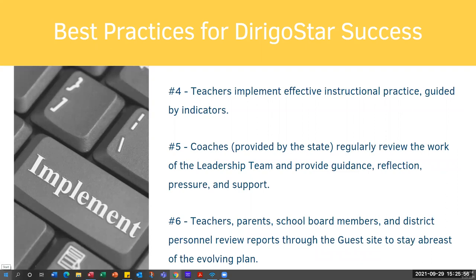Number four is teachers implement effective instructional practice guided by indicators. Looking at the indicators, there are a lot that talk about what teachers do or don't do, and there are ones about professional development. These indicators can really be used to affect what you learn, how you support your teachers, and what kind of professional development to ask the district for. There's a lot of benefit from using the indicators inside Derago Star.